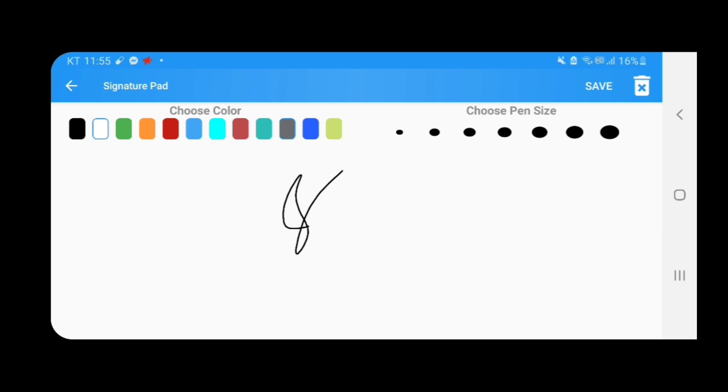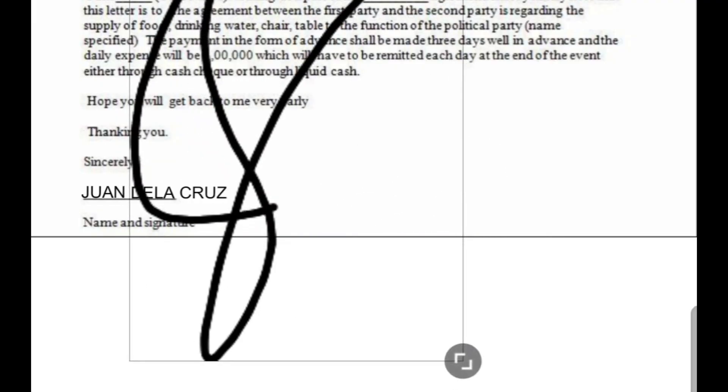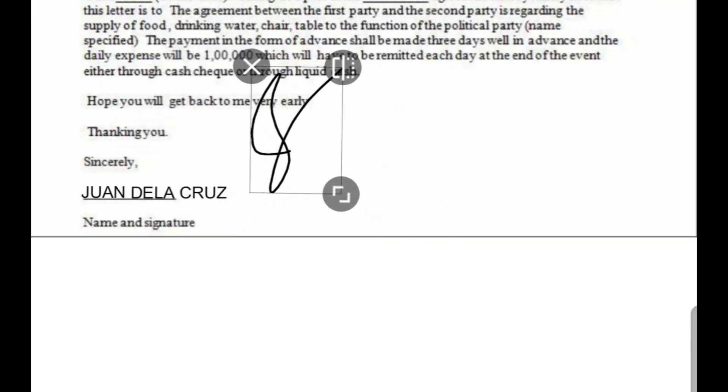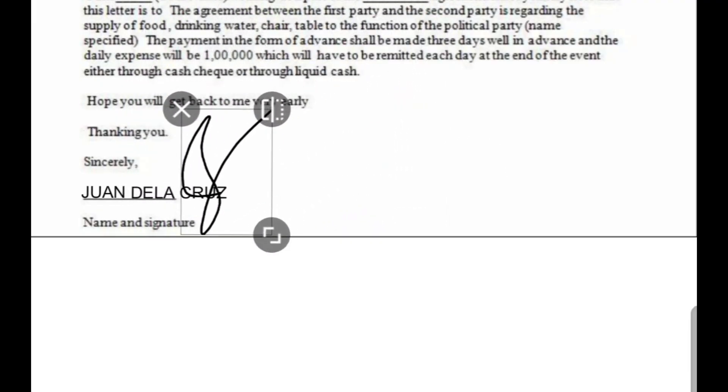Here's the signature, and then click save. Here's the signature now.